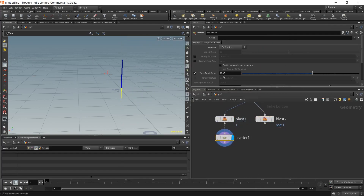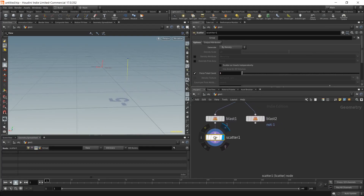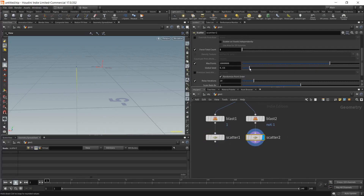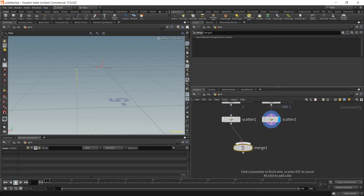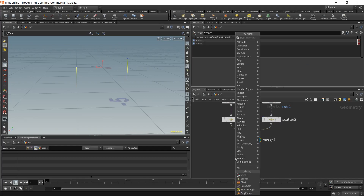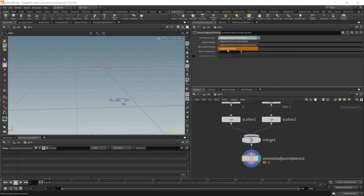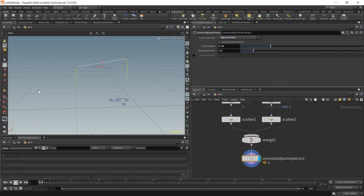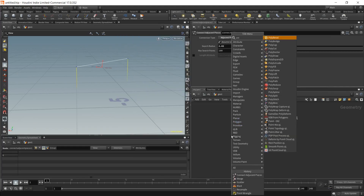The cool thing about the scatter is that if we set it to one it inherits our attributes, which is nice. Now let's change the global seed and merge those back again. Then place a connect adjacent pieces node — if set from adjacent points it will shoot simple polygons between the points.